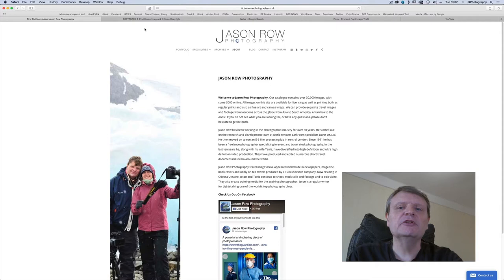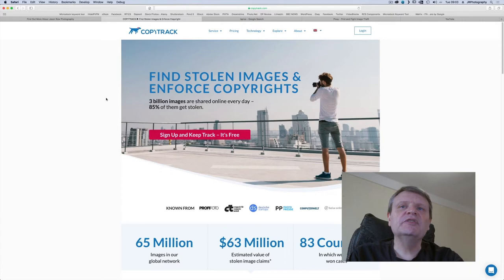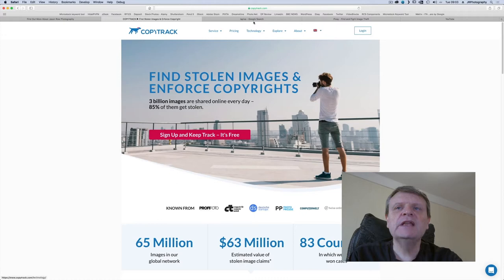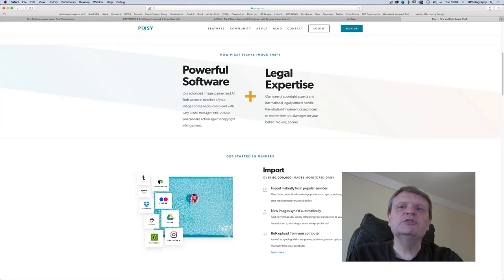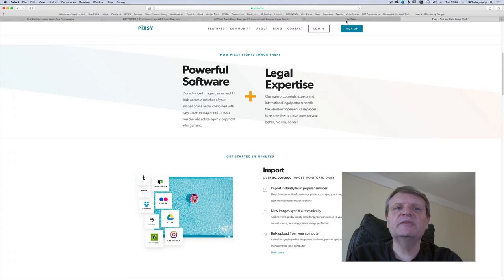The company I predominantly use is called CopyTrack and in this video we will take a look at how they operate. There are also a number of other agencies the most well known of which are probably lapixia.com and pixie.com. I will leave links to all three in the description below. Stay tuned to the end to see what images I have successfully recovered money from using CopyTrack.